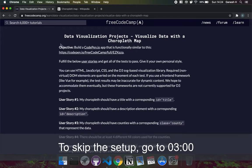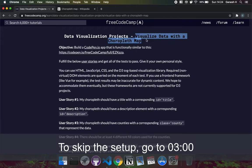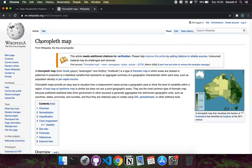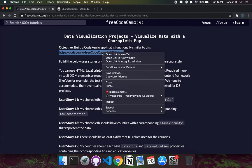Hello and welcome to the fourth data visualization project. In this one we're going to be creating a choropleth map. According to Wikipedia, it's a type of map where areas are shaded or patterned in proportion to some data about that area.